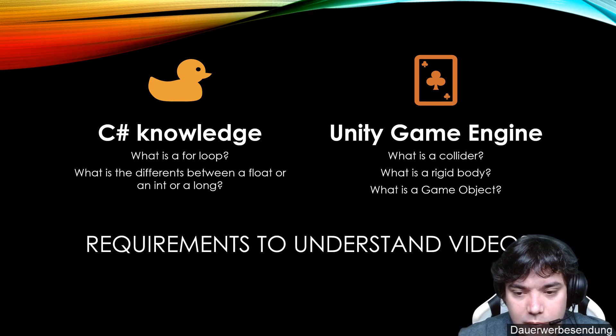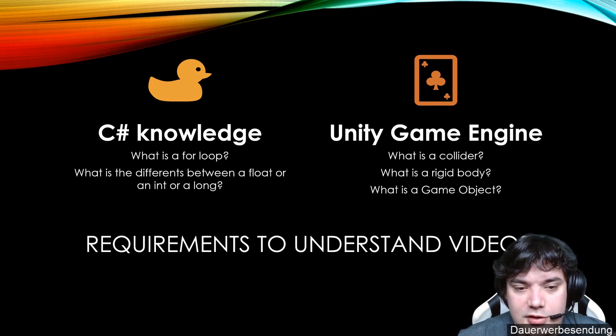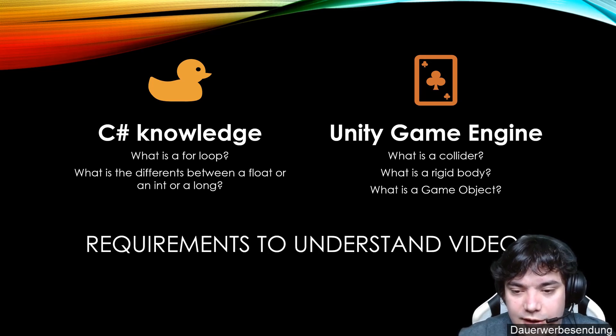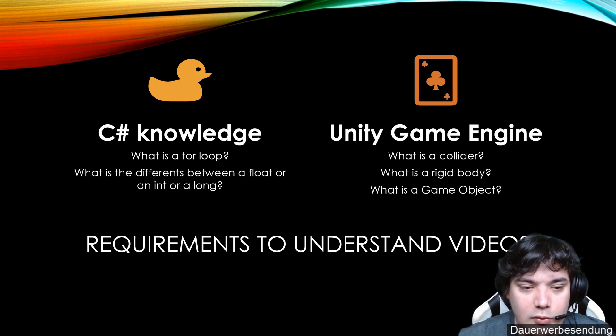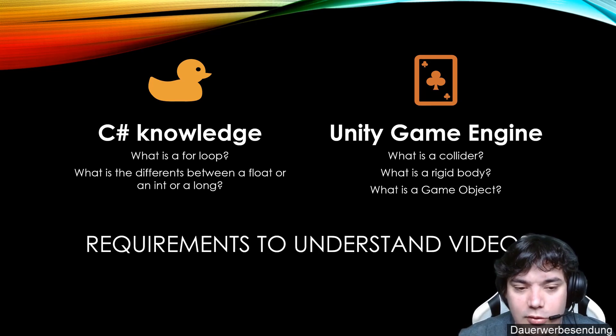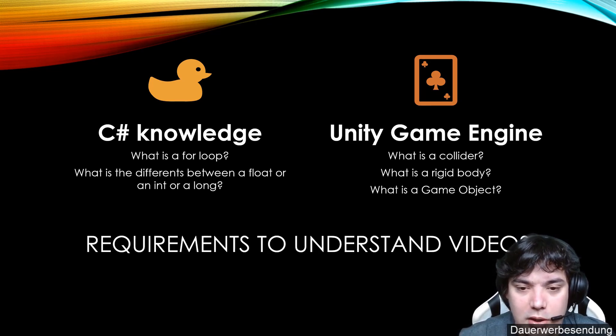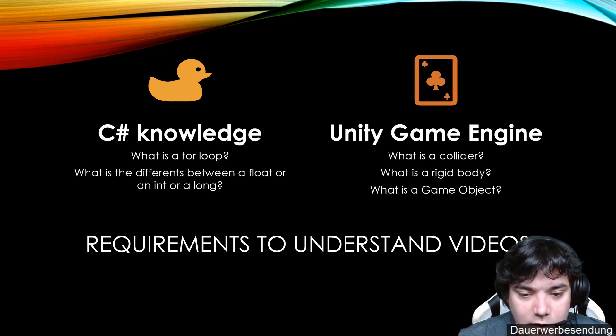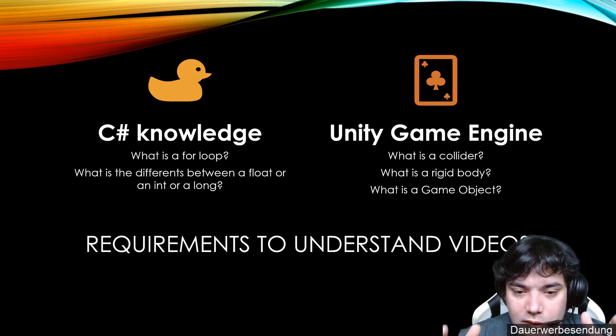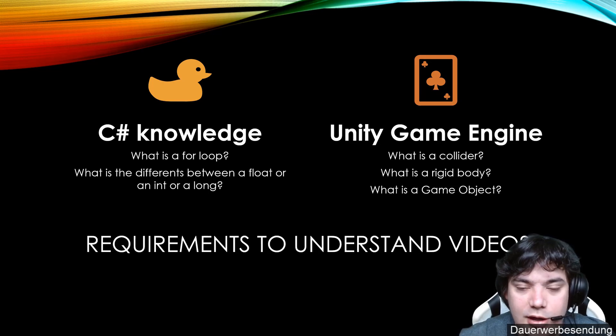So basically it's a requirement to have some basic understanding of Unity and C Sharp. Because if I have to explain everything in there, for example what is a loop or what is the difference between a float or an int, then we will have thousands of videos till we at the end will start developing something great.